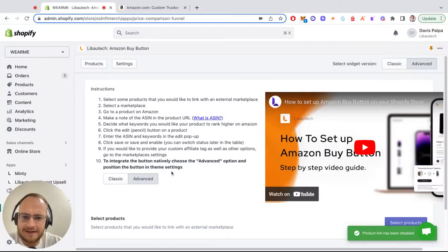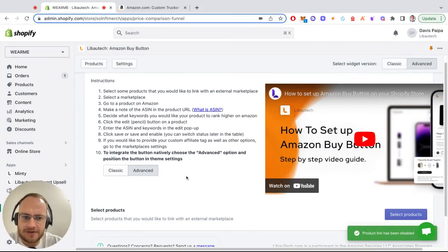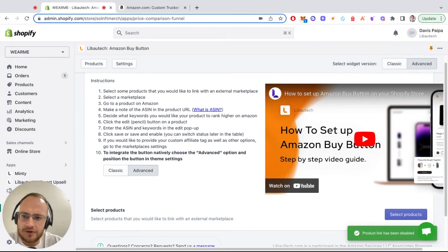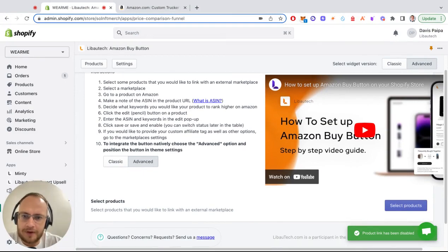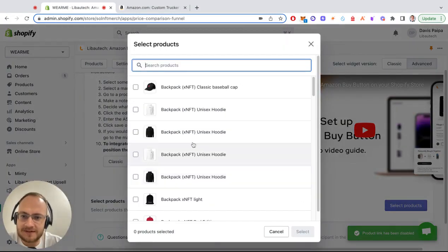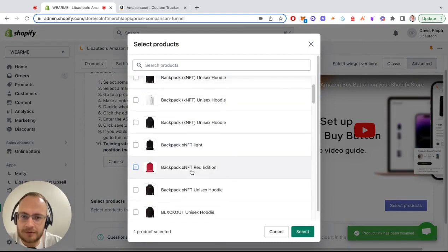Let me show you how easy it is to add an Amazon buy button to your Shopify store using the Libotage Amazon Buy Button app with advanced methods. The first step is to select the product.